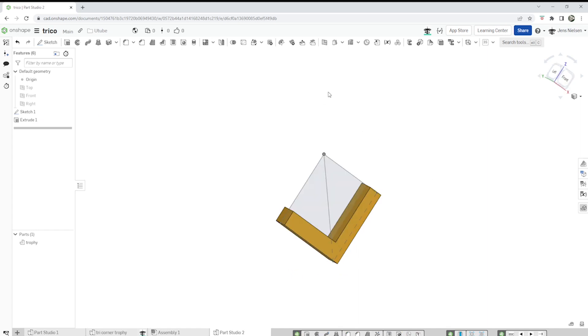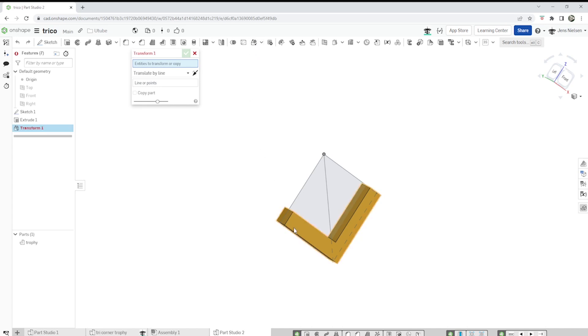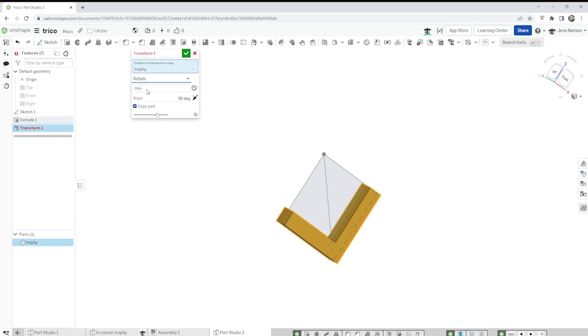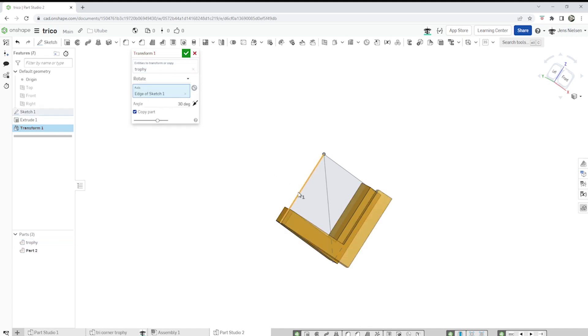Now let's take that transform tool right here. This body will be transformed as a copy with a rotation around that axis of 90 degrees.